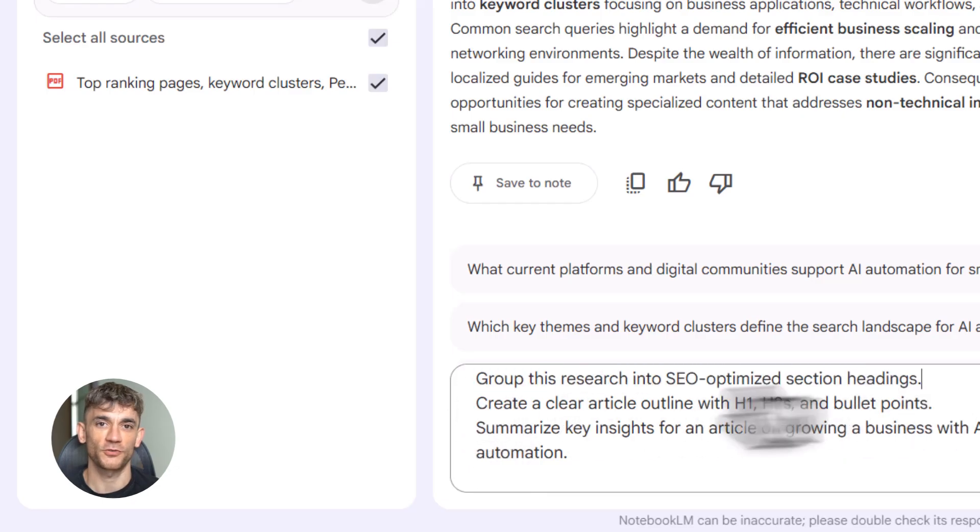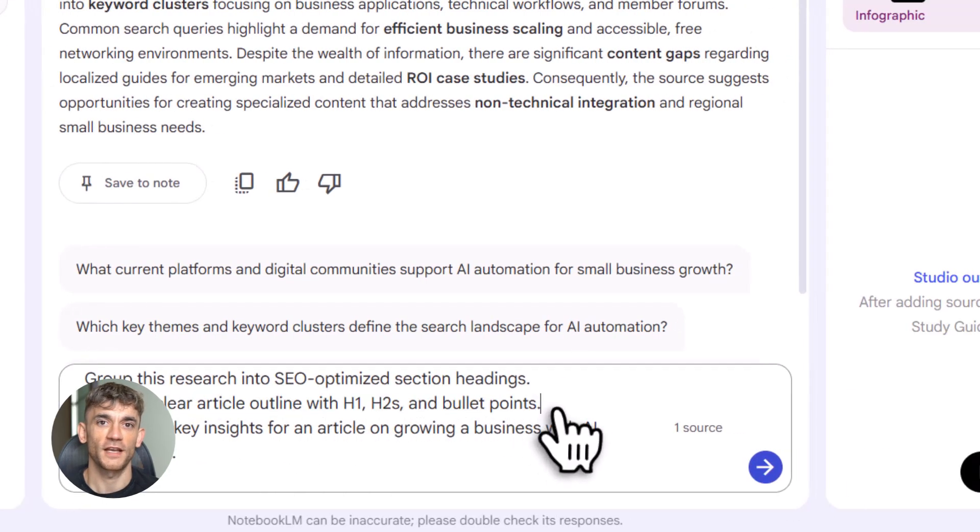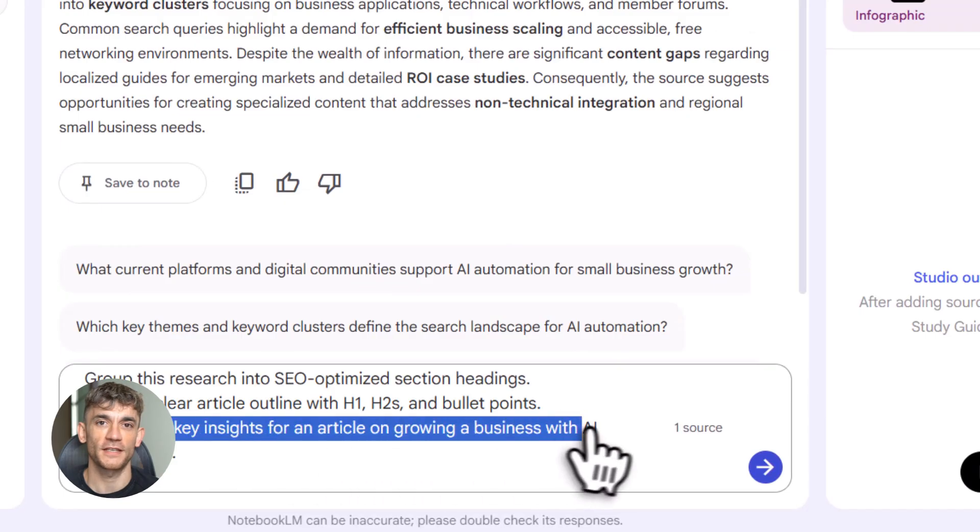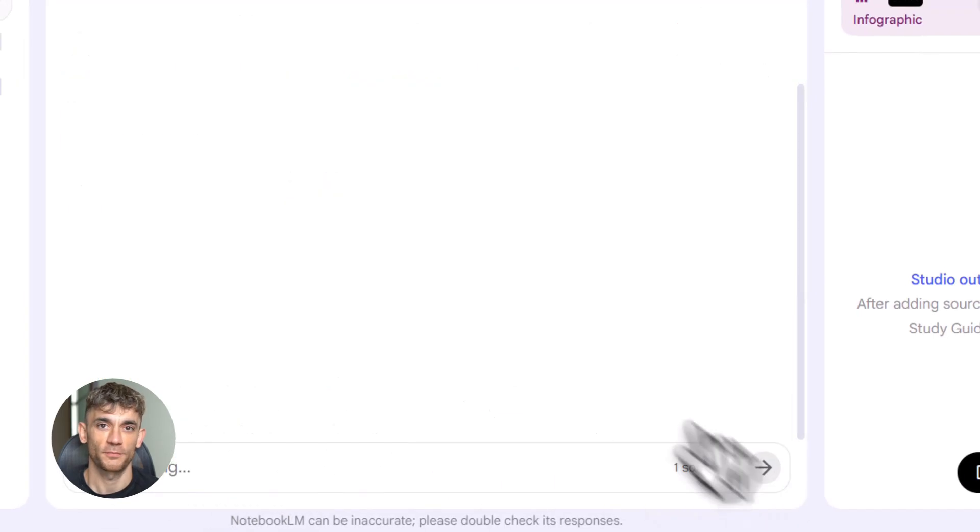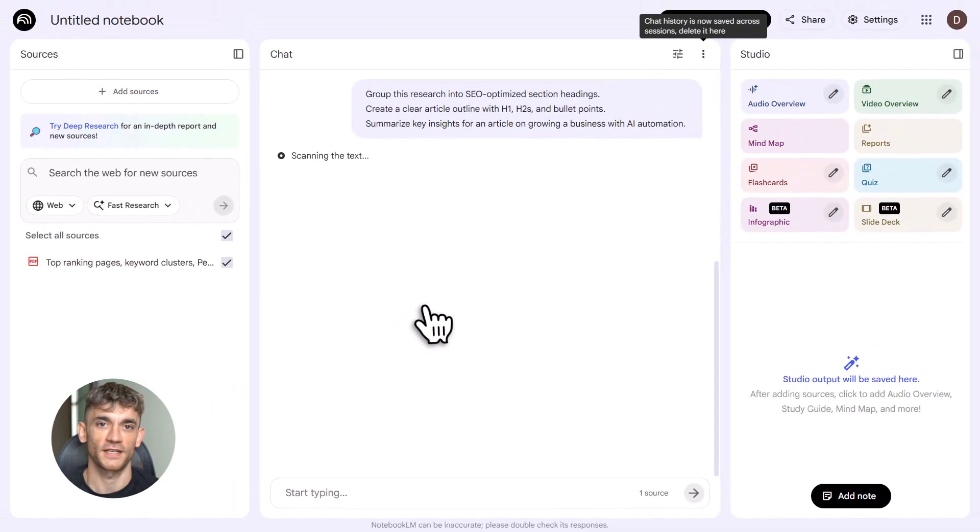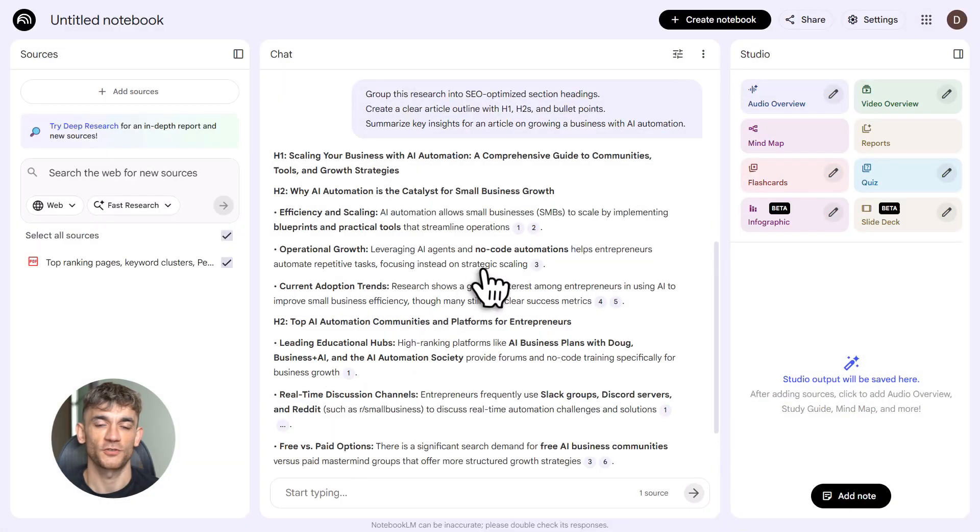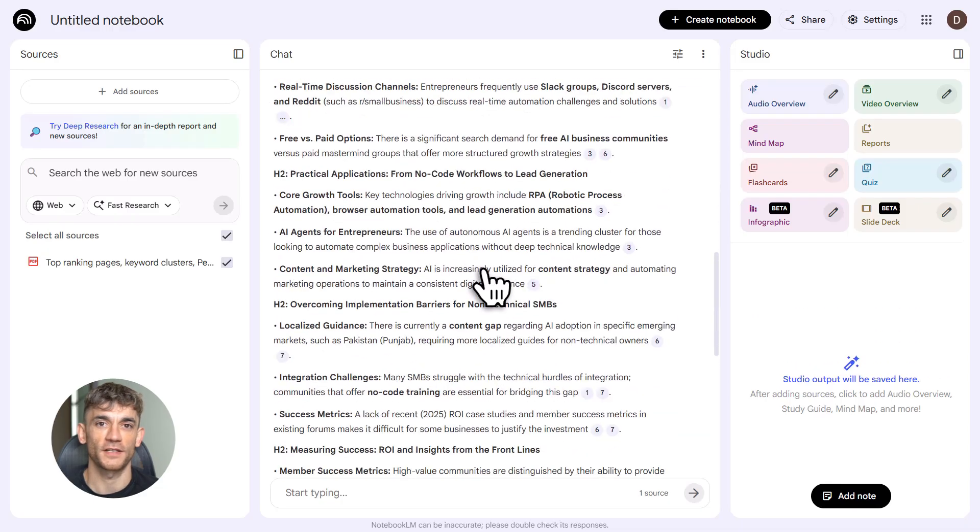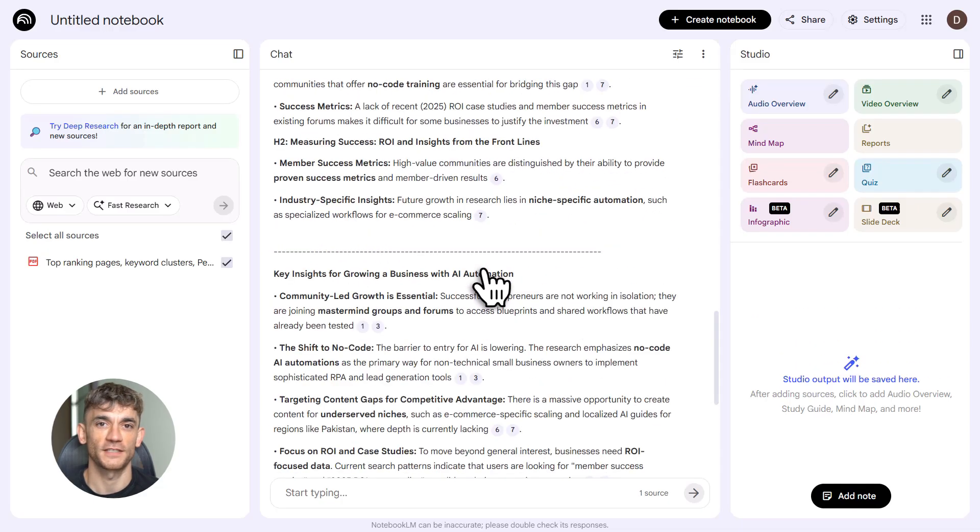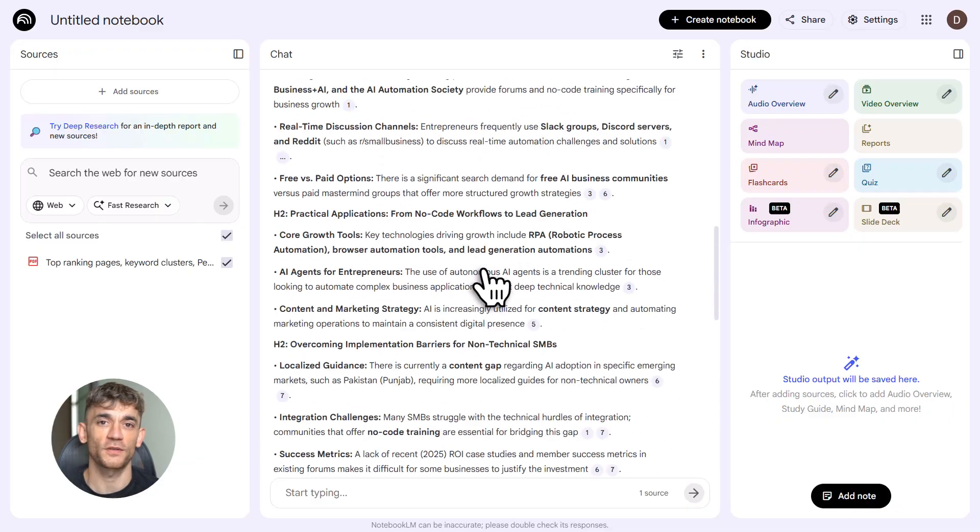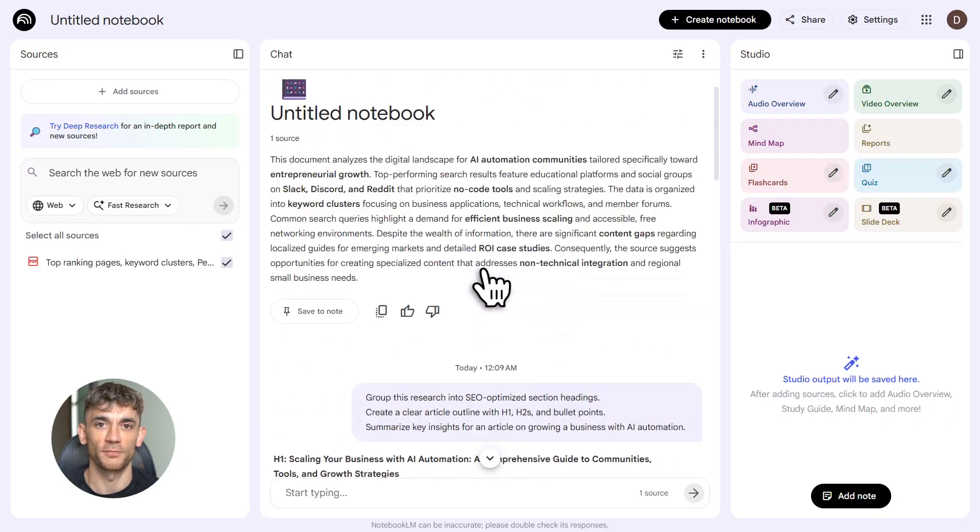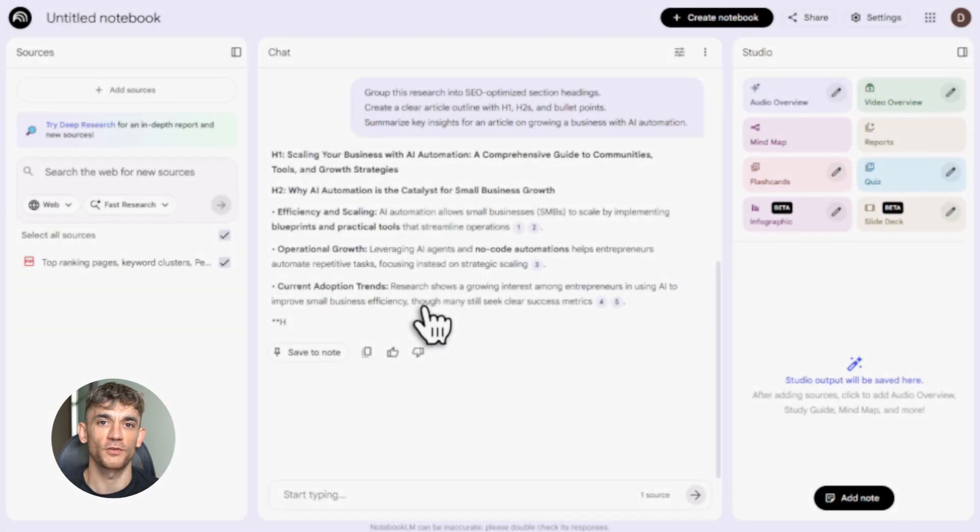Here's the prompt I use: group this research into SEO section headings and summarize key insights for an article on growing a business with AI automation. Boom. You get a clean outline: H1s, H2s, bullet points, intent focus, structure. And here's the magic, you can add more data anytime. Drop in competitor articles, add your own notes, upload PDFs. Notebook LM remembers all of it.